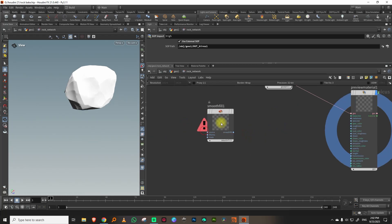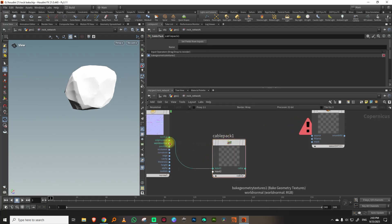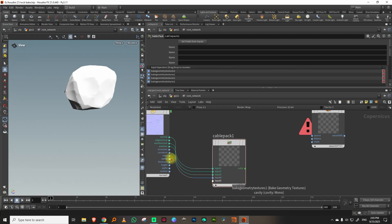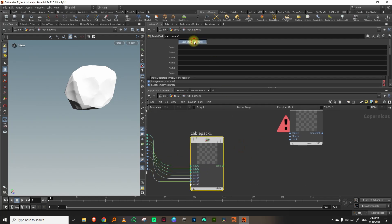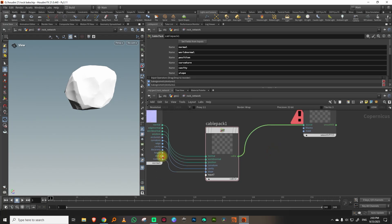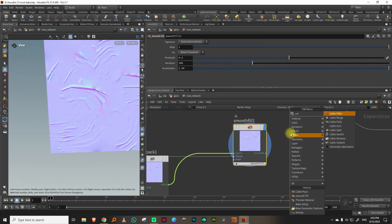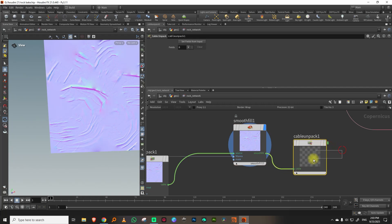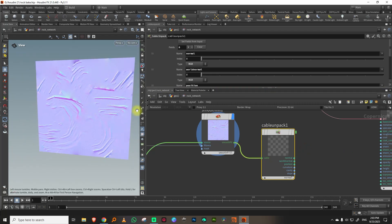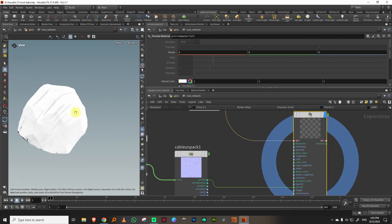In the Cable Pack, connect normal, world position, position, occlusion, curvature, cavity, and the custom slope channel (renamed to 'slope' via Set Fields). The alpha goes into the fill area. Then do a Cable Unpack with 'Set Fields from Inputs' and it automatically extracts everything — handling all the seam issues at once. The normals output then connects to the normals channel.